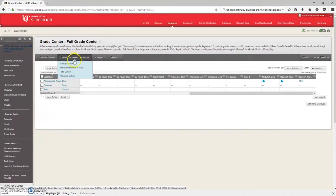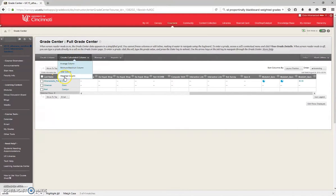You'll see up here, Create Calculated Column and Weighted Column. That's what you want, Weighted Column.